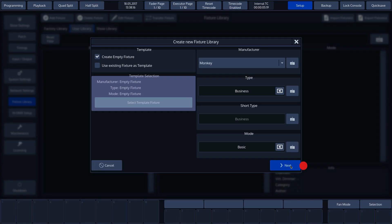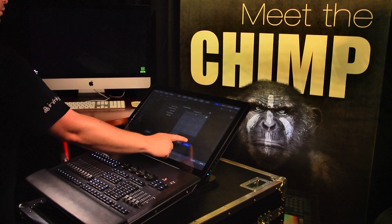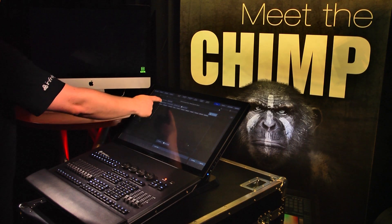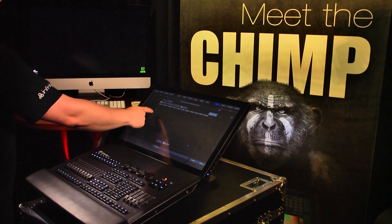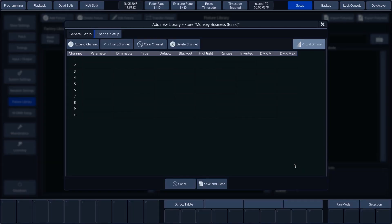We can then enter the number of DMX channels and create the fixture file with Create. This brings us to the following screen with two tabs: Channel Setup and General Setup.